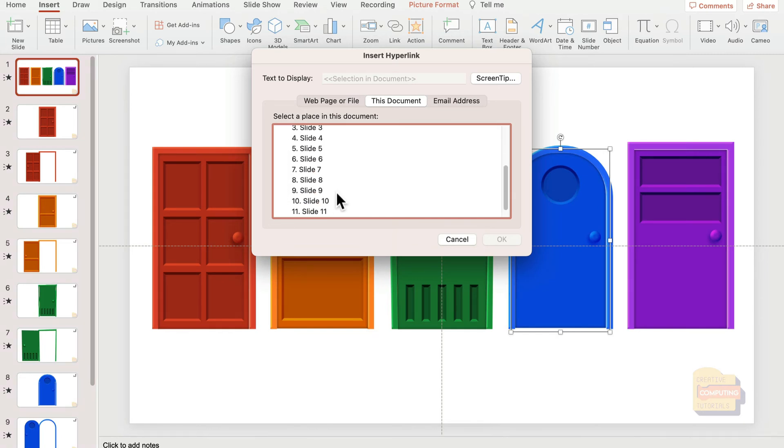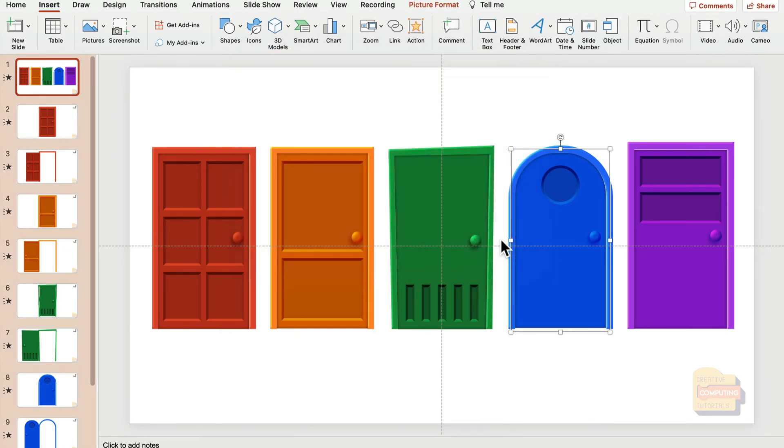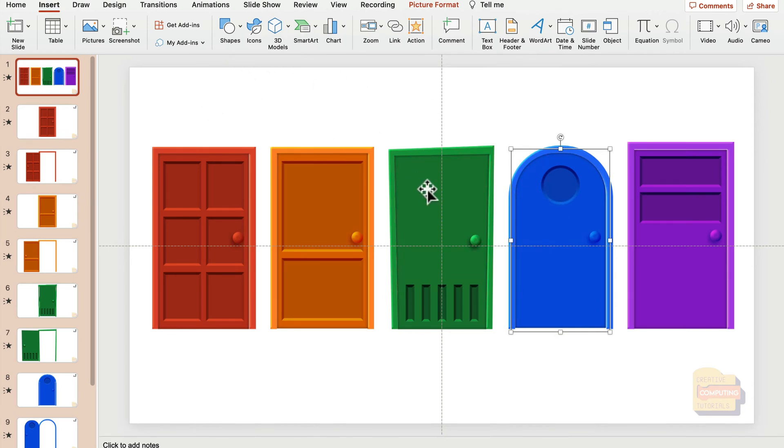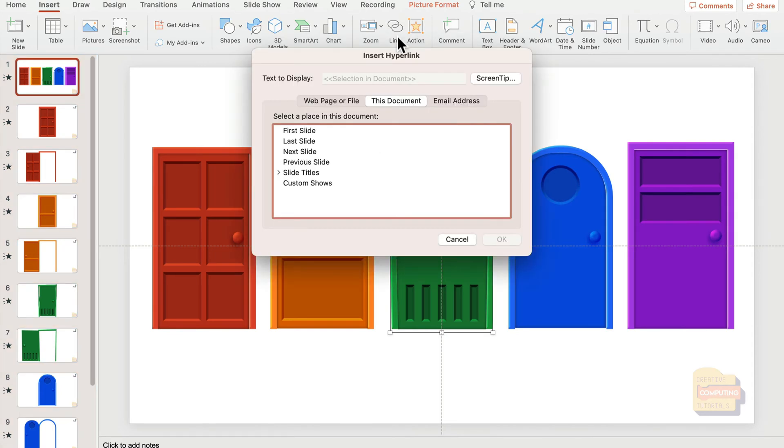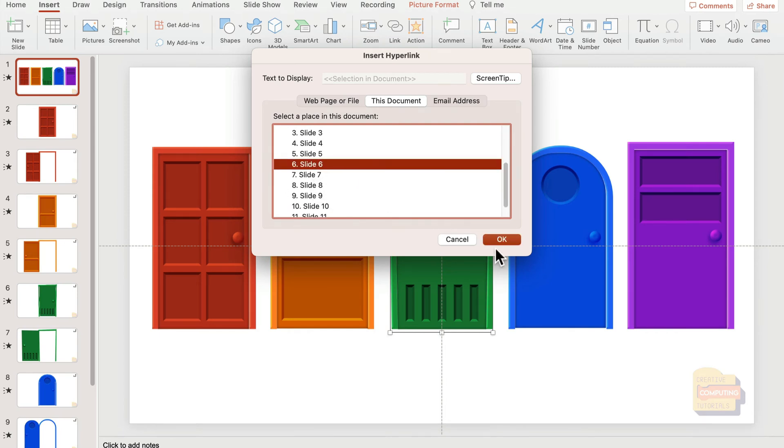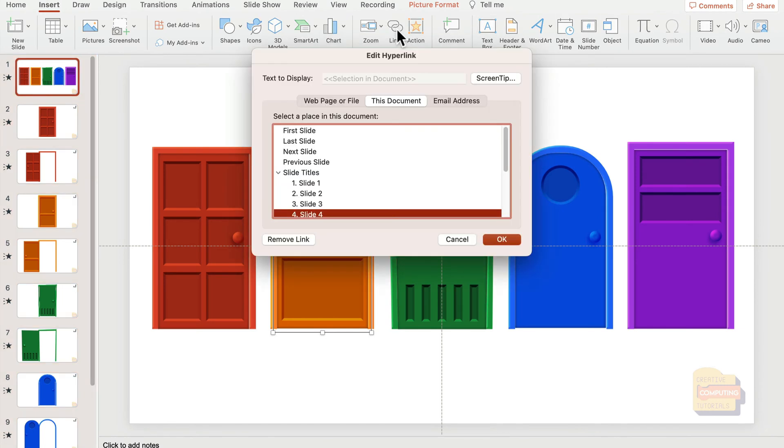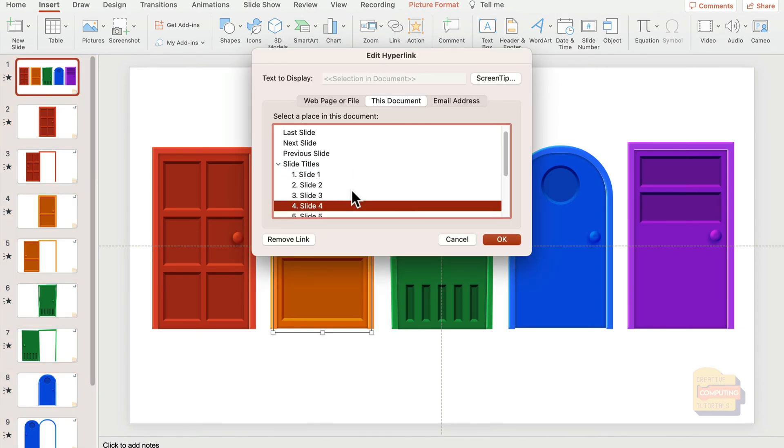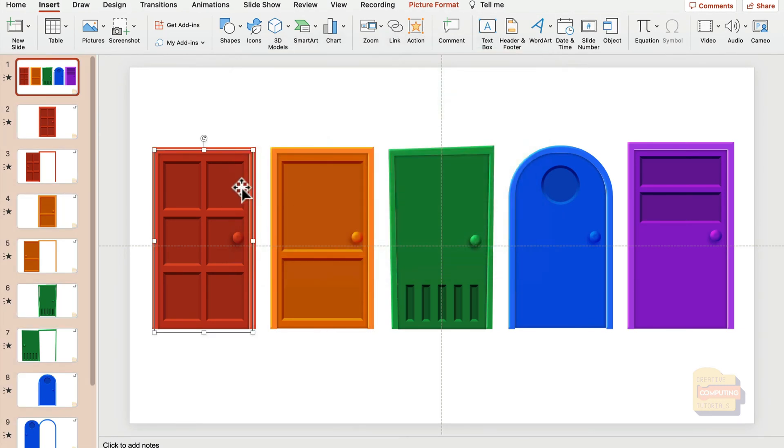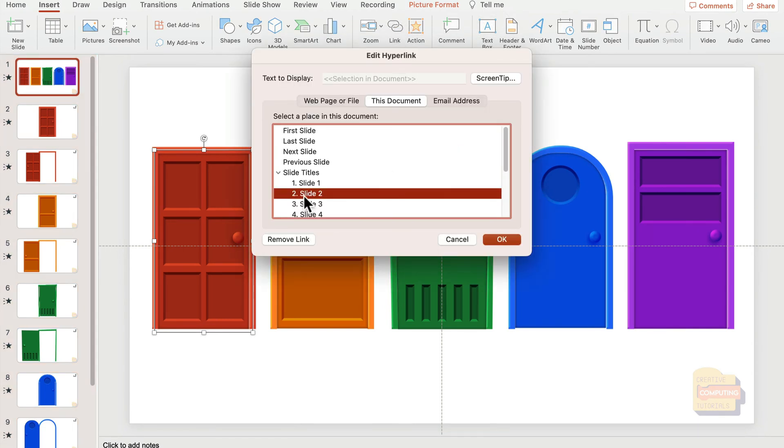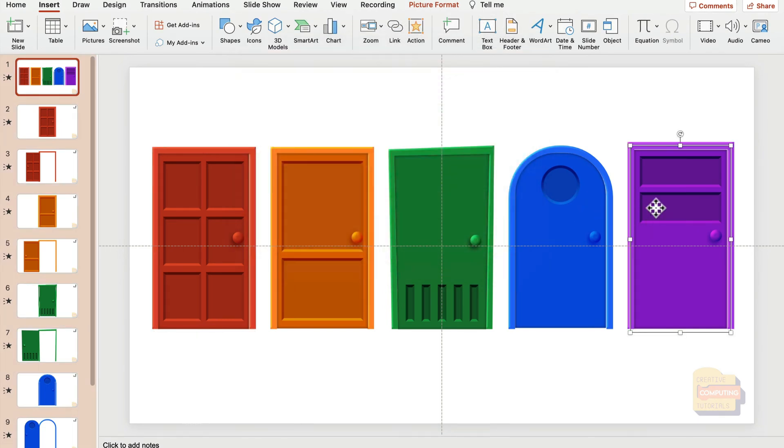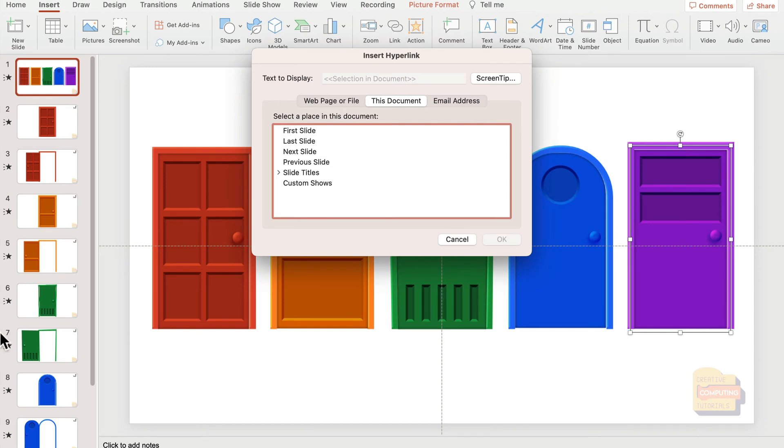I'm linking to this document and the custom slide—in my case, slide number eight. This way, if I click on those doors, I'll go to certain slides that are linked to them. Let me establish all the links: green door links to slide six, yellow to slide four, red to slide two, and the last one to slide ten.